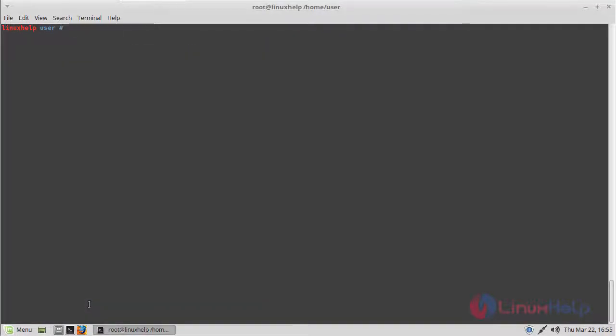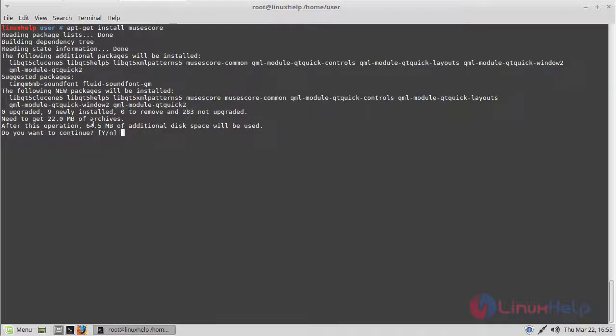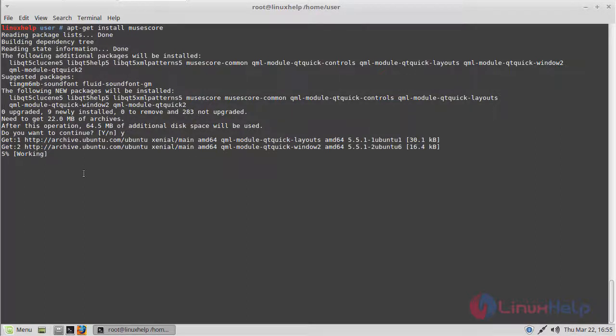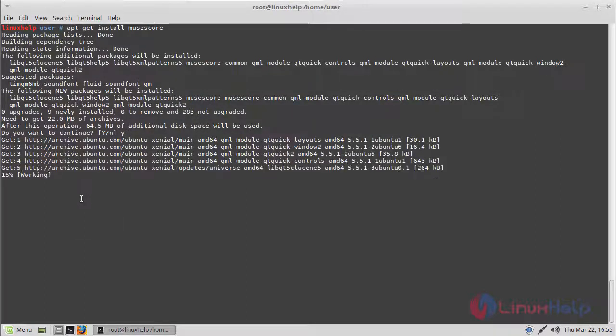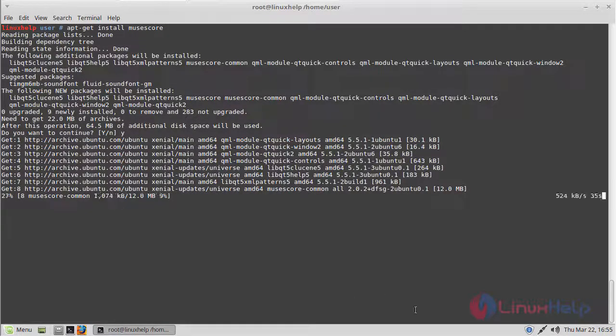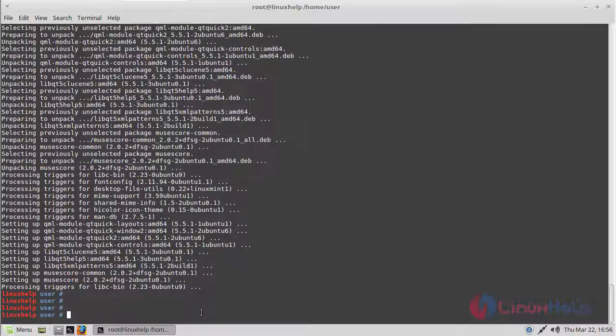Now we have to install the application using the following command, then hit enter. The application is installing now. Here we have to press Y to proceed the process, and then installation is going on. The installation was completed now.